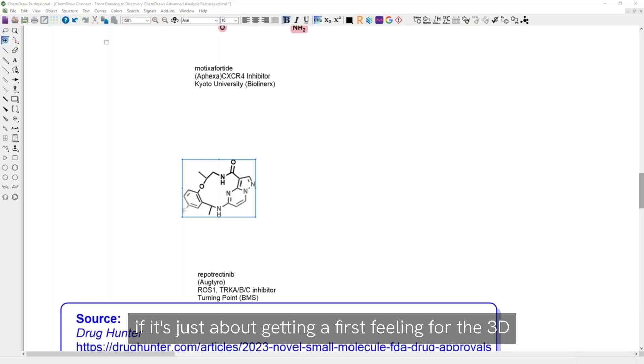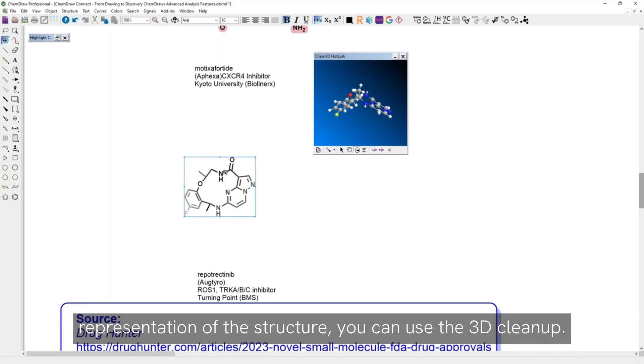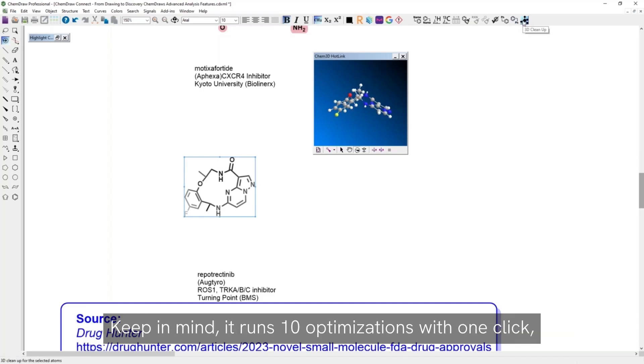So if it's just about getting a first feeling for the 3D representation of the structure, you can use the 3D cleanup. Keep in mind, it runs 10 optimizations with one click.